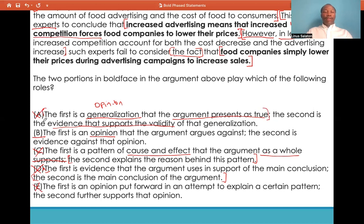So the correct answer choice for this case is B: the first is an opinion that the argument argues against — very true — and the second is evidence against that opinion — very true.